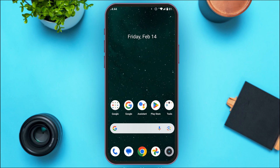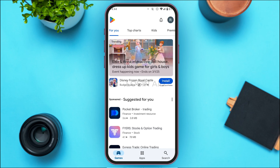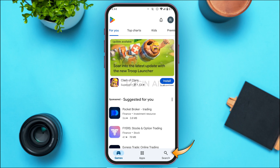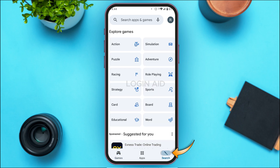First of all, launch and open the Play Store. Once Play Store is open, at the bottom you'll find several options. Simply tap on the search icon at the bottom right corner of your screen, and you'll be led to the search interface.